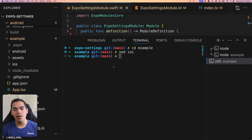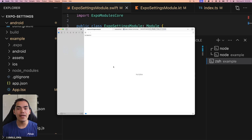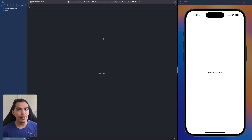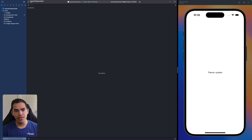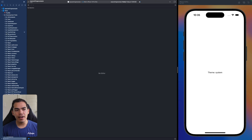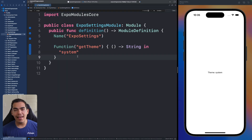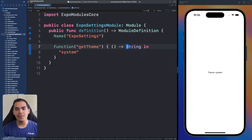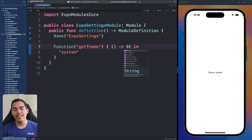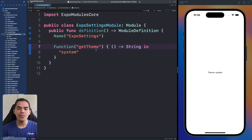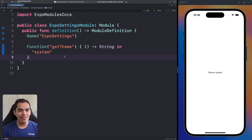Xcode opens the iOS folder, which contains the native code of the example app. I'll click on Pods on the left side, expand Development Pods, and find the Expo settings module. Double-clicking it opens the Swift file we'll work on. The benefit is syntax highlighting — for example, typing `String` gives a dropdown autocomplete that we don't get in VS Code.